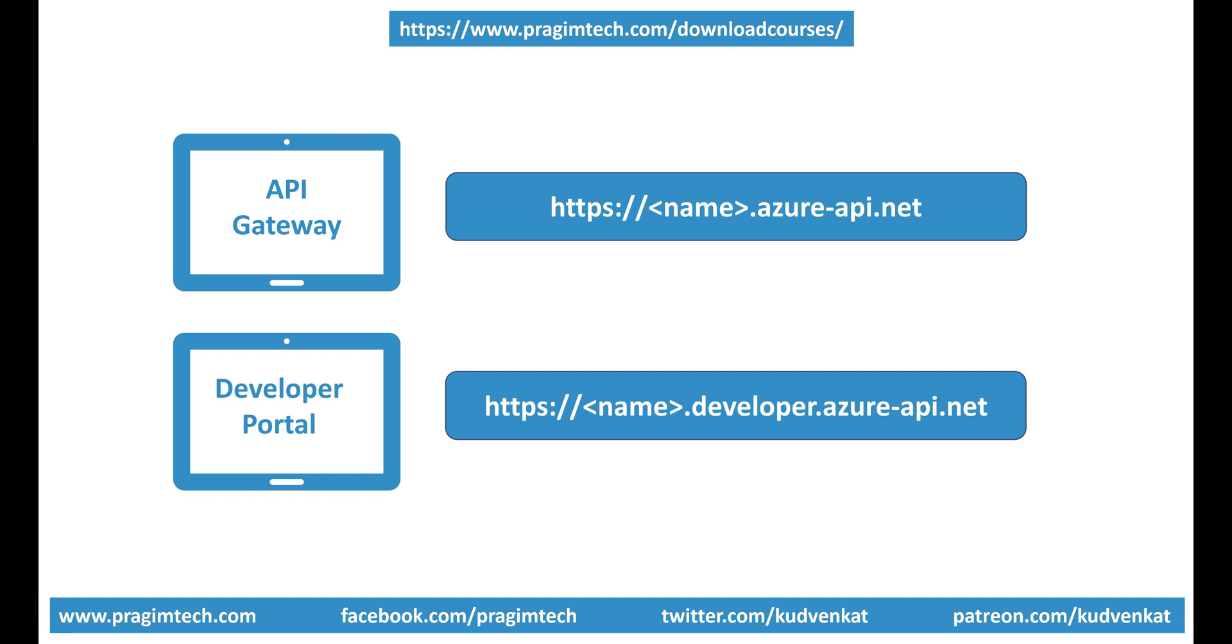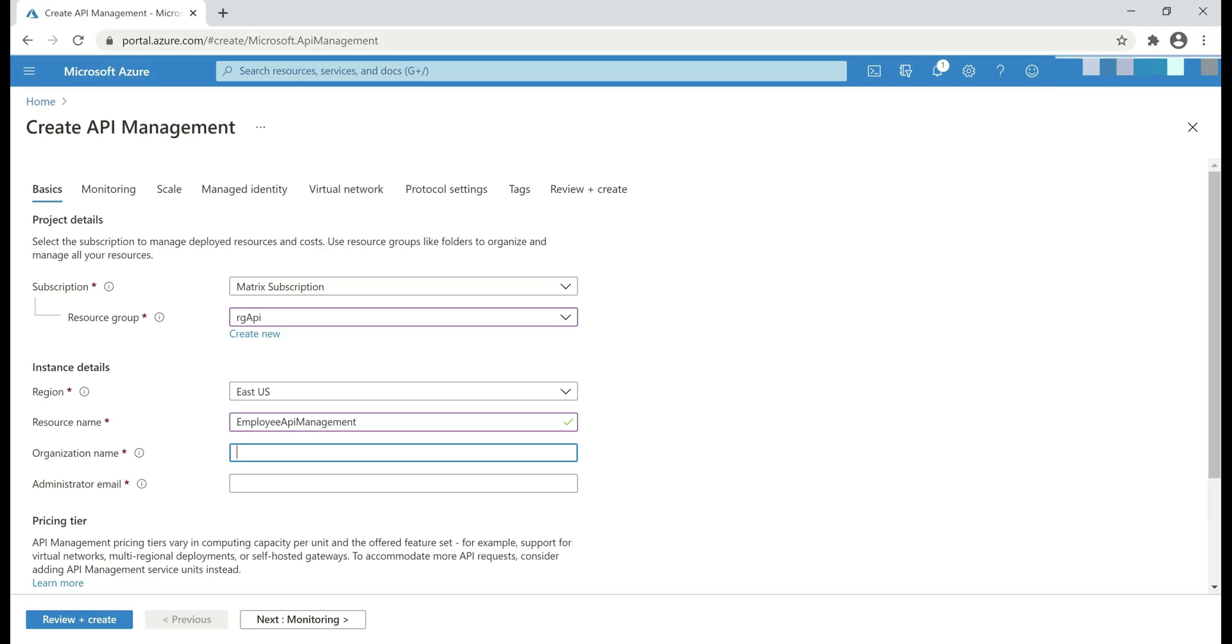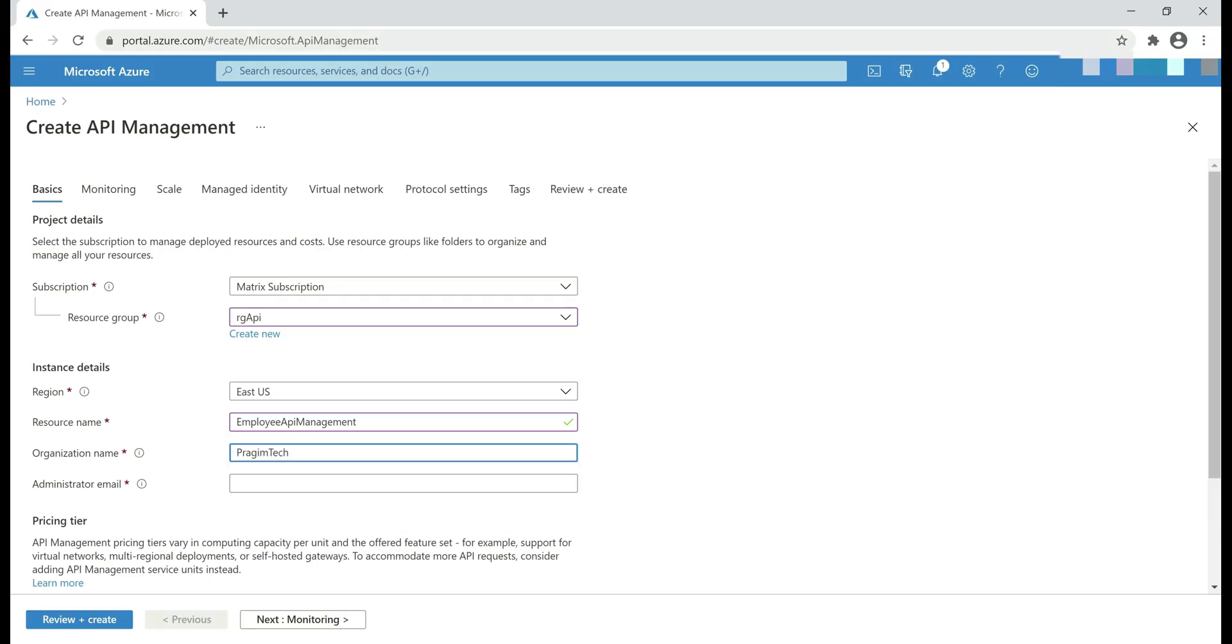You can use your own custom domain if you want to, maybe something like api.prasimtech.com. Next, organization name. This name is also important because it is this name that is used in the developer portal and in any notification emails that you get.